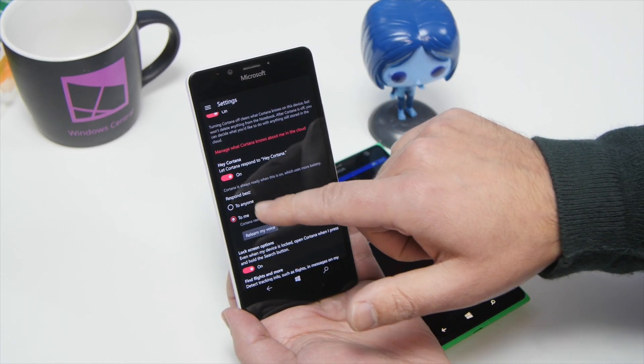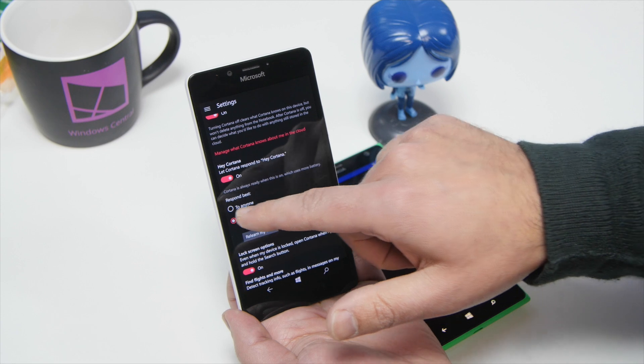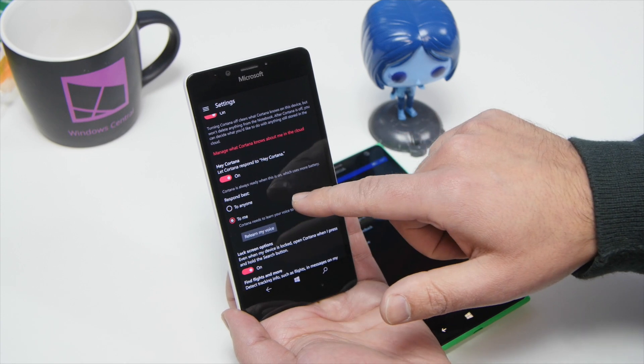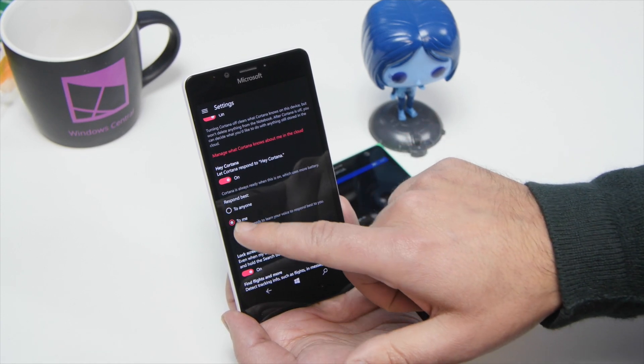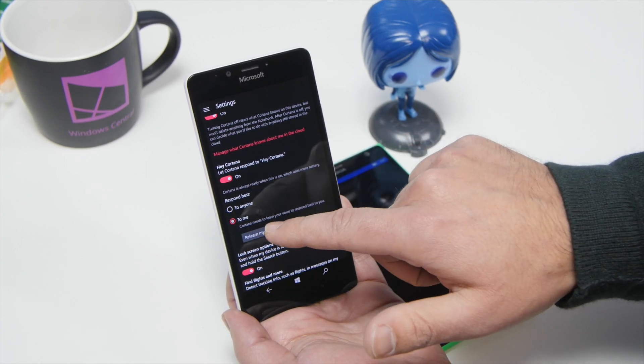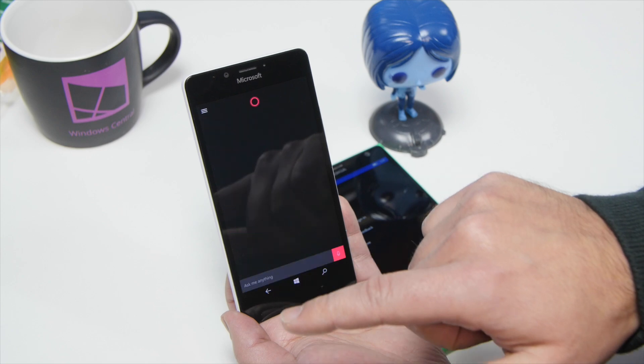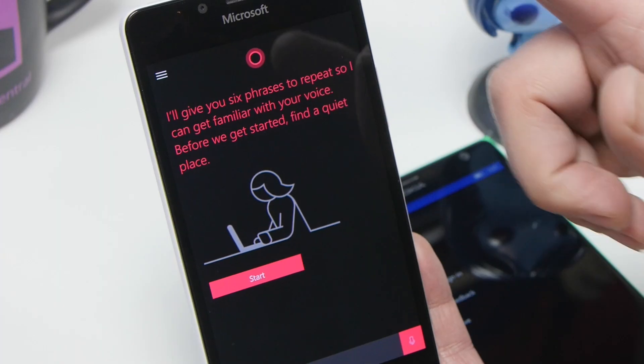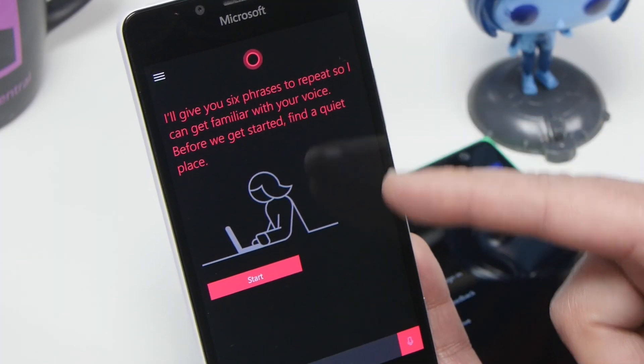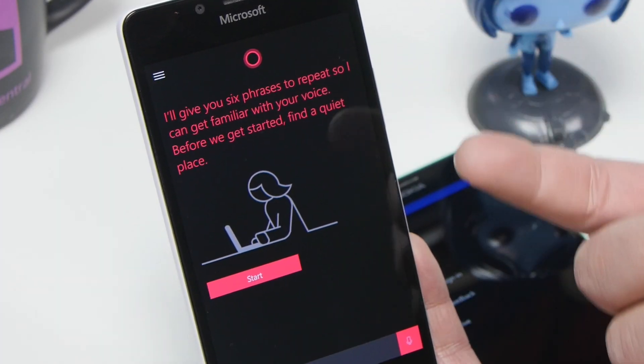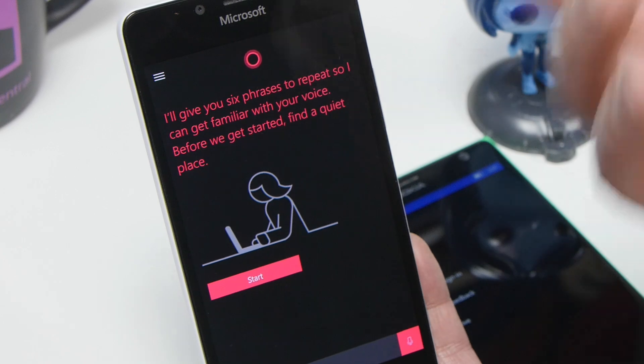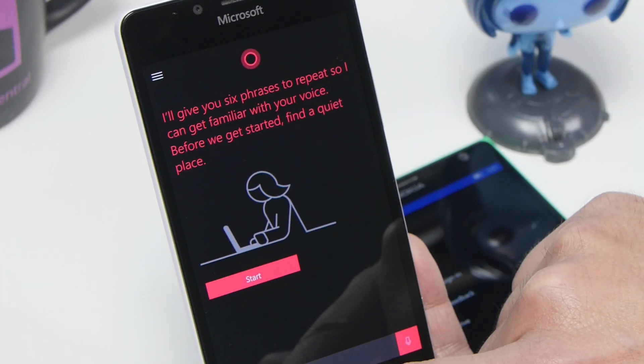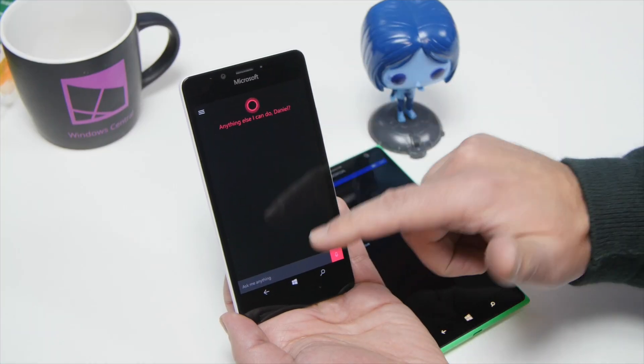You can turn it on, and then you have two options. You can have it respond to anyone, or train your voice. So you hit to me, and I can also do relearn my voice, and now it's going to walk me through some steps. I'm going to train it and it'll configure it so it recognizes just my voice.